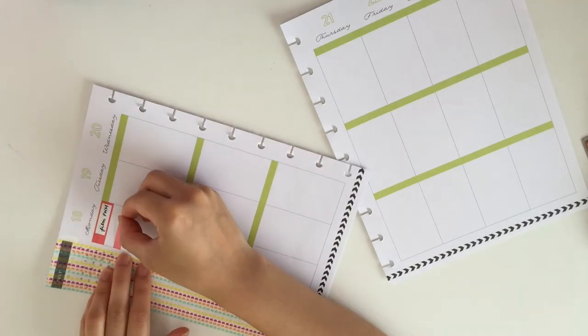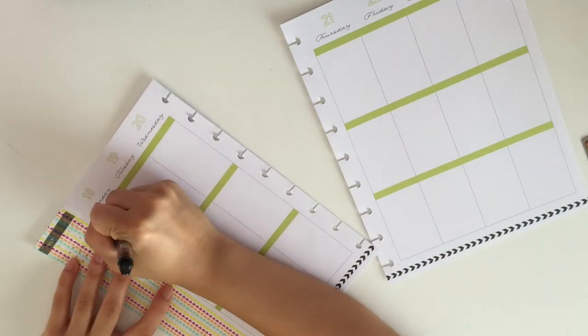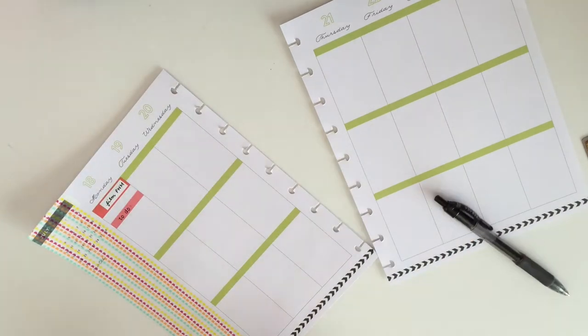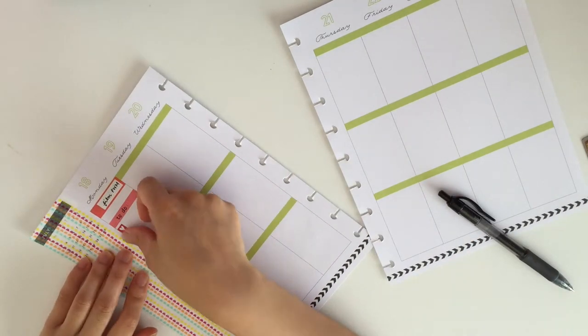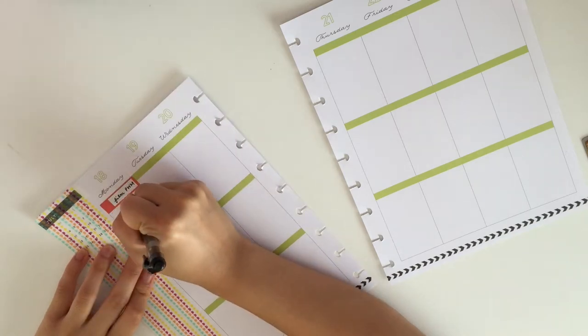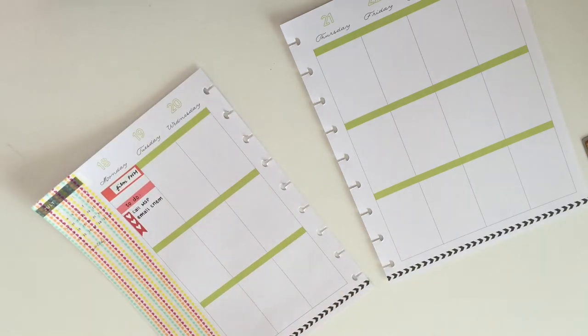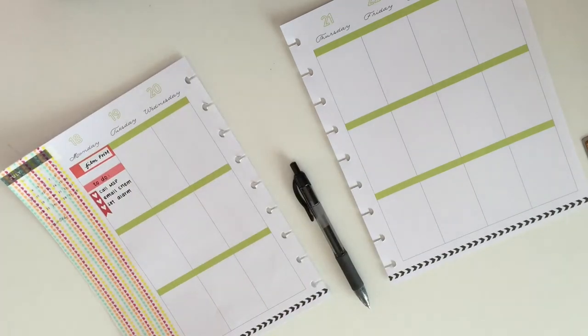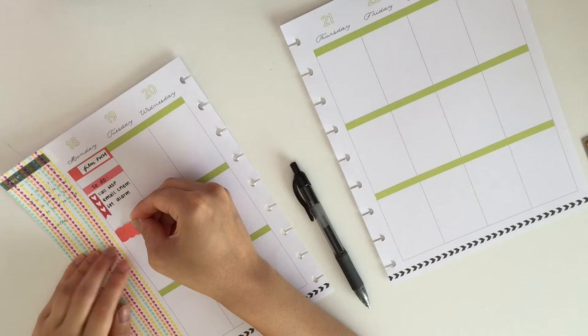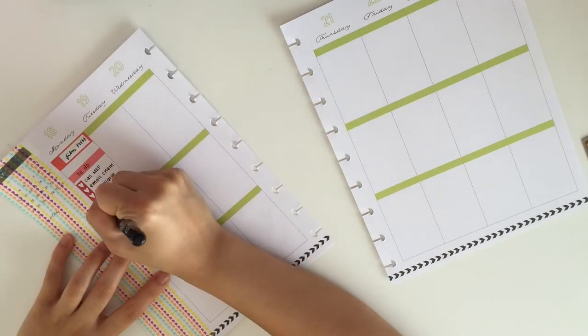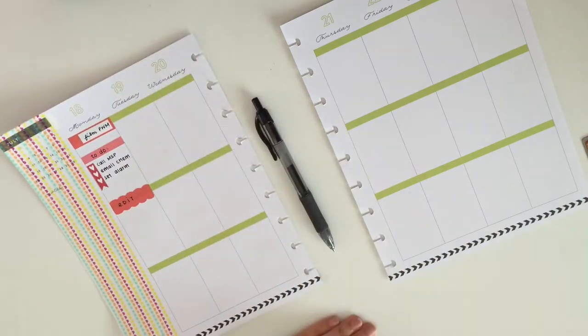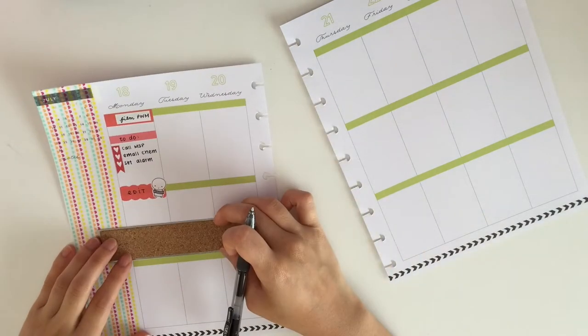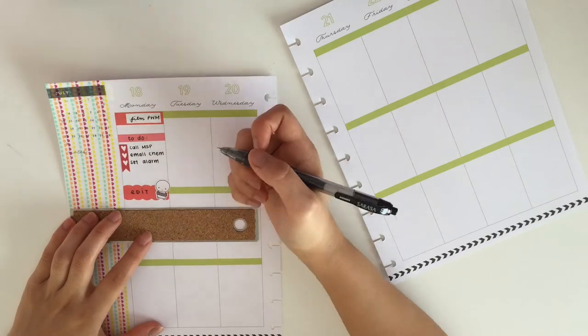So I take this appointment label from Stationery Heaven Co. and write down that I want to film a plan with me. Then I'm taking a little washi strip and I wrote down the words to do and I put down a mini checklist of the things I did on the 18th. Then I put down this scalloped quarter box and wrote down edit.